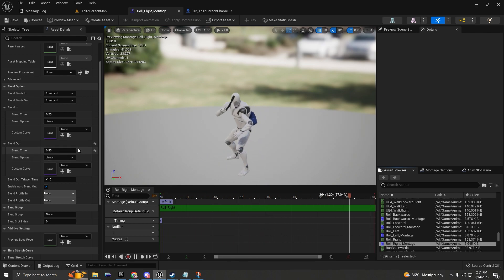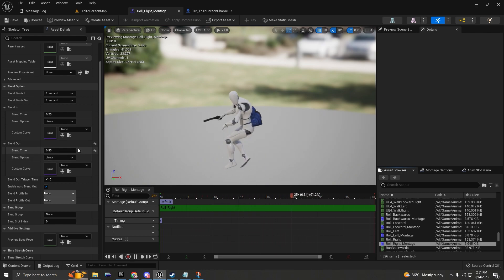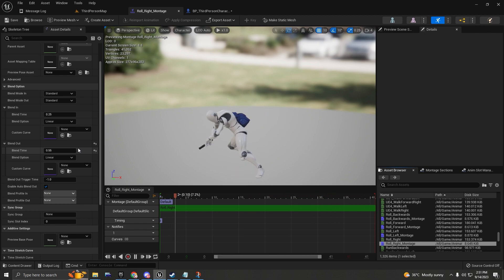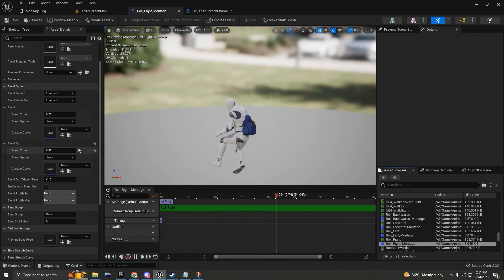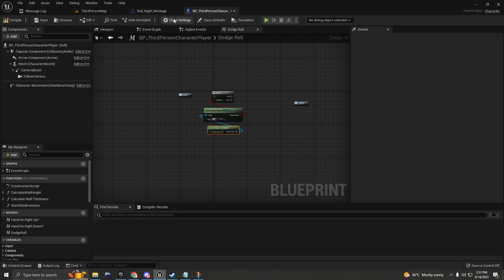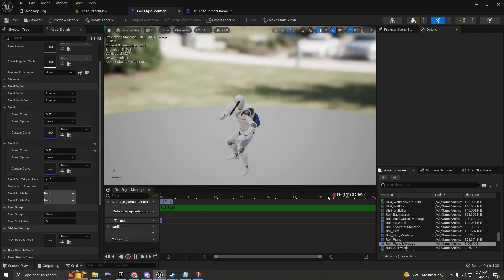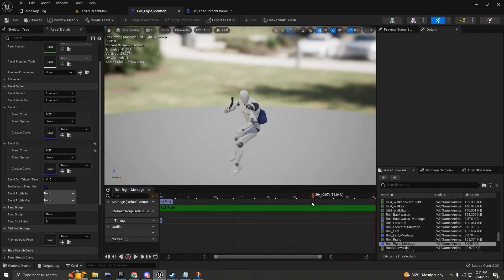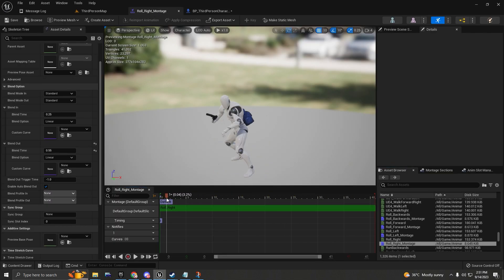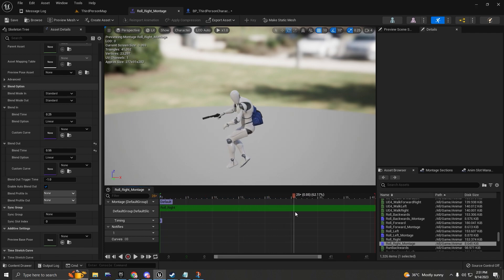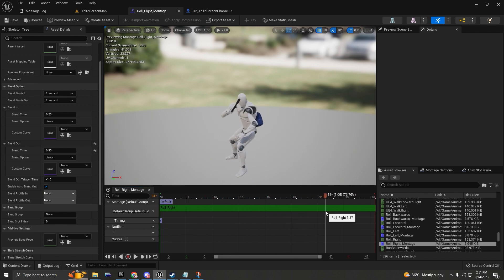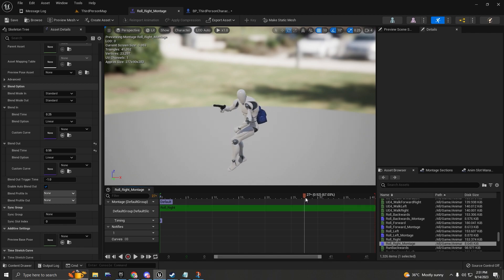If you want a smoother transition when blending the animation out, you can adjust that value. What I don't want is the character to hold a pose after rolling — I just want him to roll and immediately return to normal movement, giving the player full control of the character.